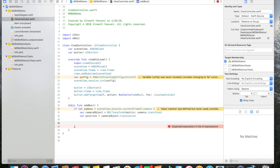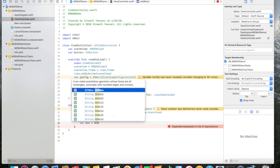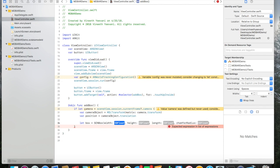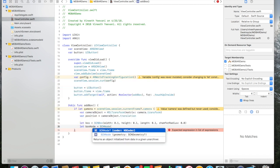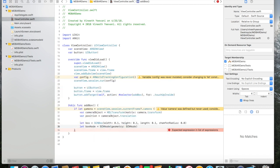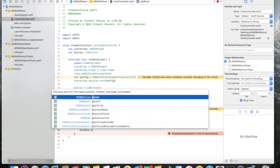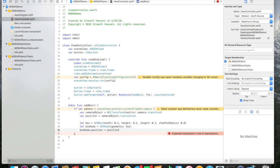Now we can get into actually dropping the box. The first thing we do is create the box geometry using SCNBox, giving it width, height, and length — importantly, all in meters, so we'll do 0.1 meters, 0.1 meters, 0.1 meters. The chamfer is the bezel on the box; I don't need a bezel right now so I'll set it to 0.0. Then we create the box node and pass in the geometry we've created, and set the position of this node to the current camera position.